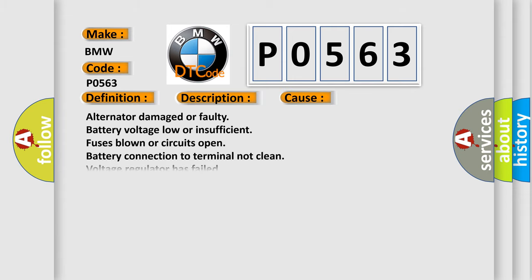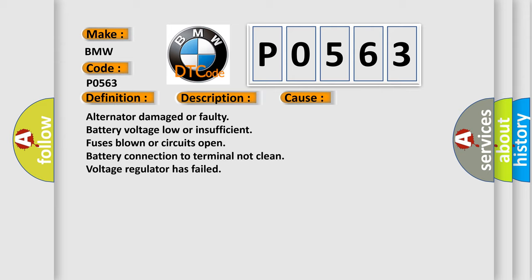This diagnostic error occurs most often in these cases: alternator damaged or faulty, battery voltage low or insufficient, fuses blown or circuits open, battery connection to terminal not clean, voltage regulator has failed.